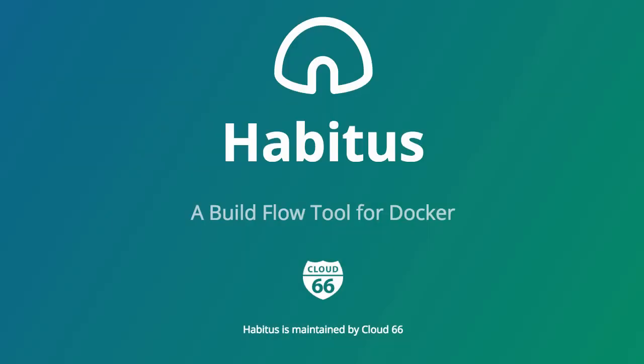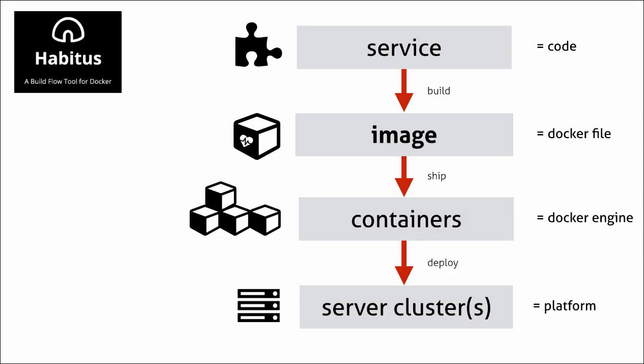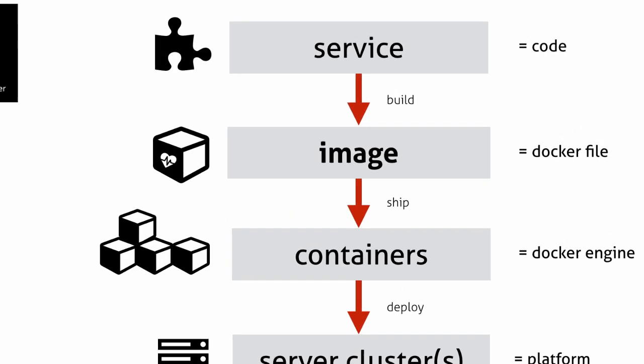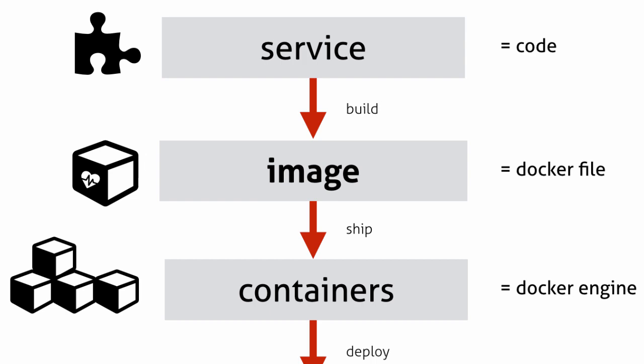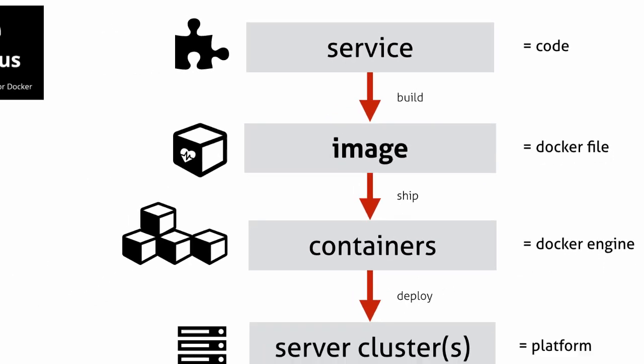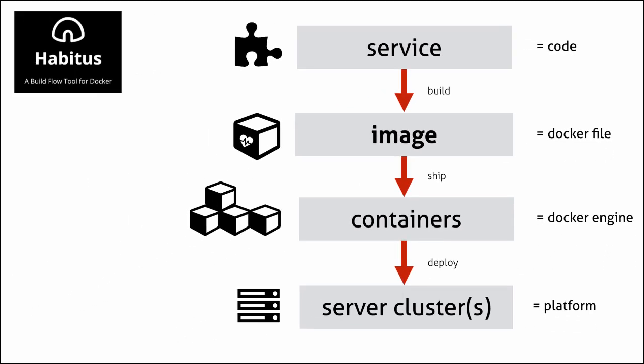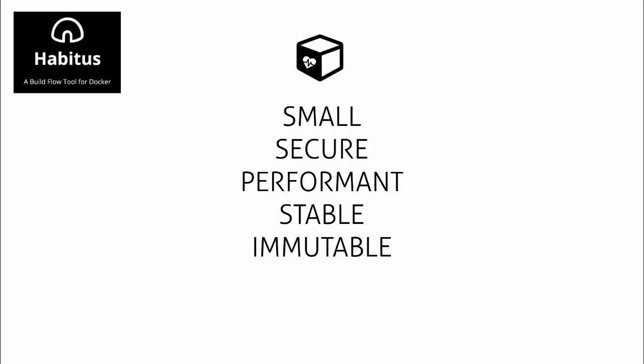Before you can start running Docker containers, you'll first need to create a Docker image for your service. A Docker image packages your code, the libraries, and all the dependencies your service needs to run in production.